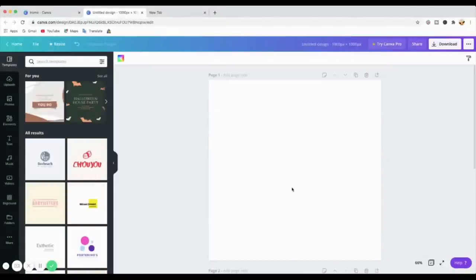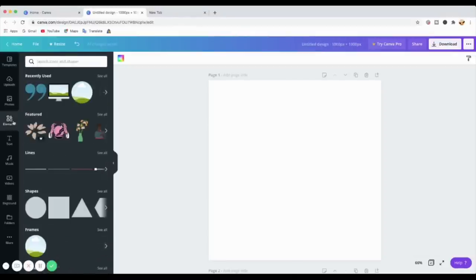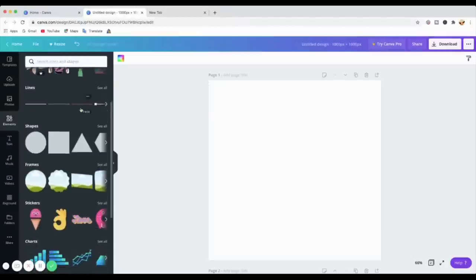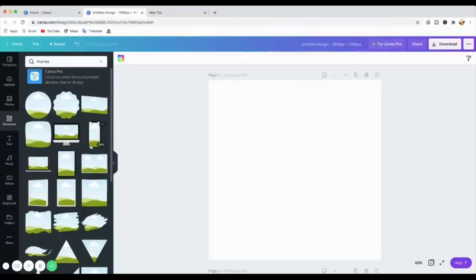I'll create a second page so I can show you something later. On the left side you'll see a bar with uploads, photos, elements, text, and other extras — even more when using Canva Pro. For this project we're going to go to 'Elements' because we want to create a cropped photo in a circle. The first thing to do is go to Elements so we can get the circle frame we're going to use to crop our photo.